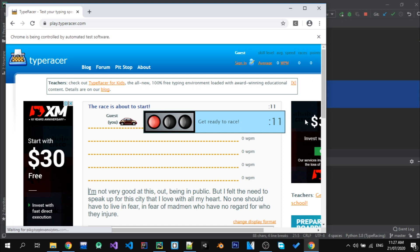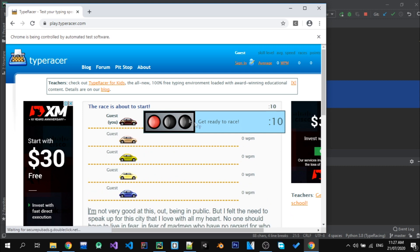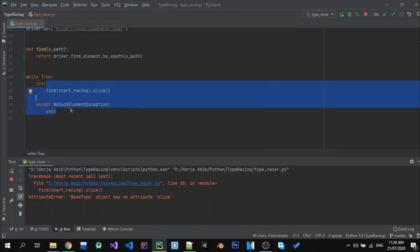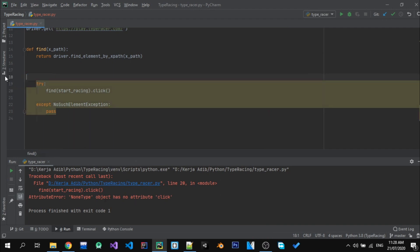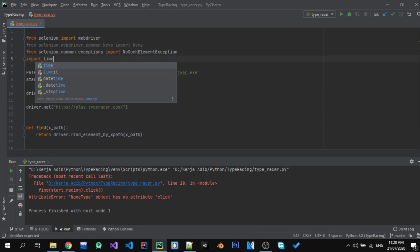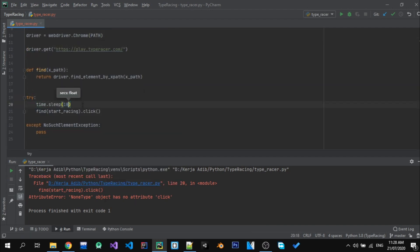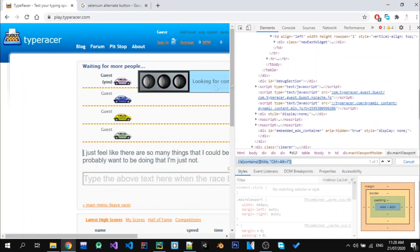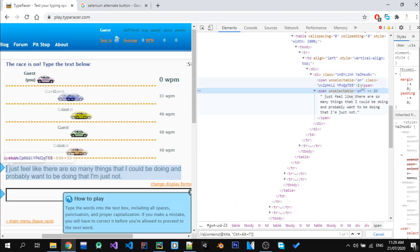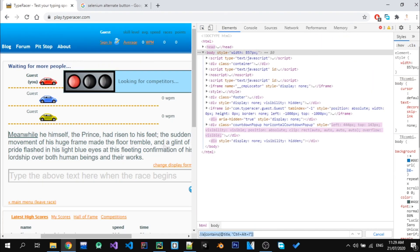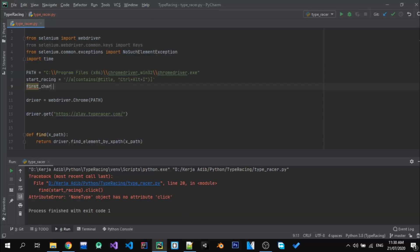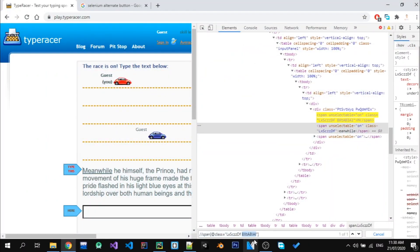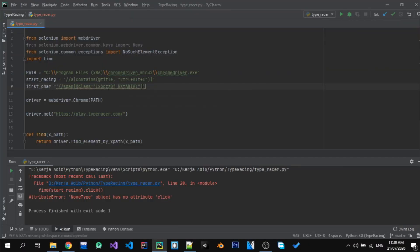After fixing it, the bot has entered the race. Now we need to do some web scraping that allows us to read whatever text they give us, and we just need to make the bot rewrite the text that was given.